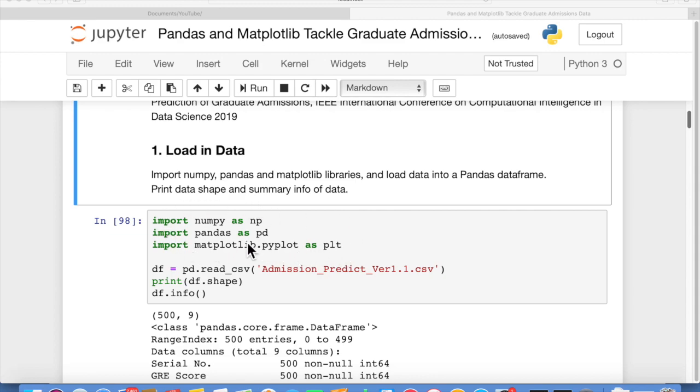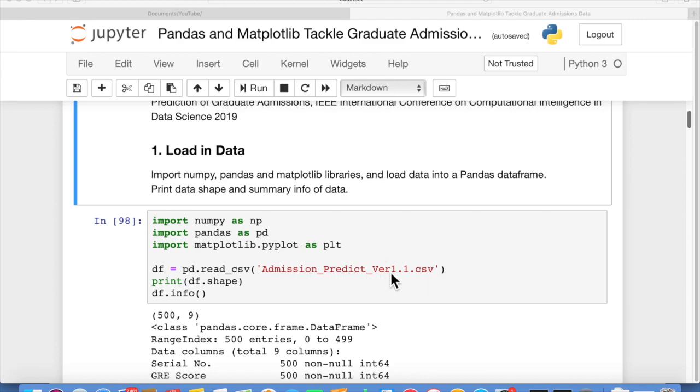These are the standard ways to write these import statements, so we should probably stick with the convention. And then just to read in the data, we just have one line. This is our data file name, admissionpredictvr1.1.csv. The df here is a data frame. In NumPy, a data frame is basically an Excel sheet with all of our data in it.